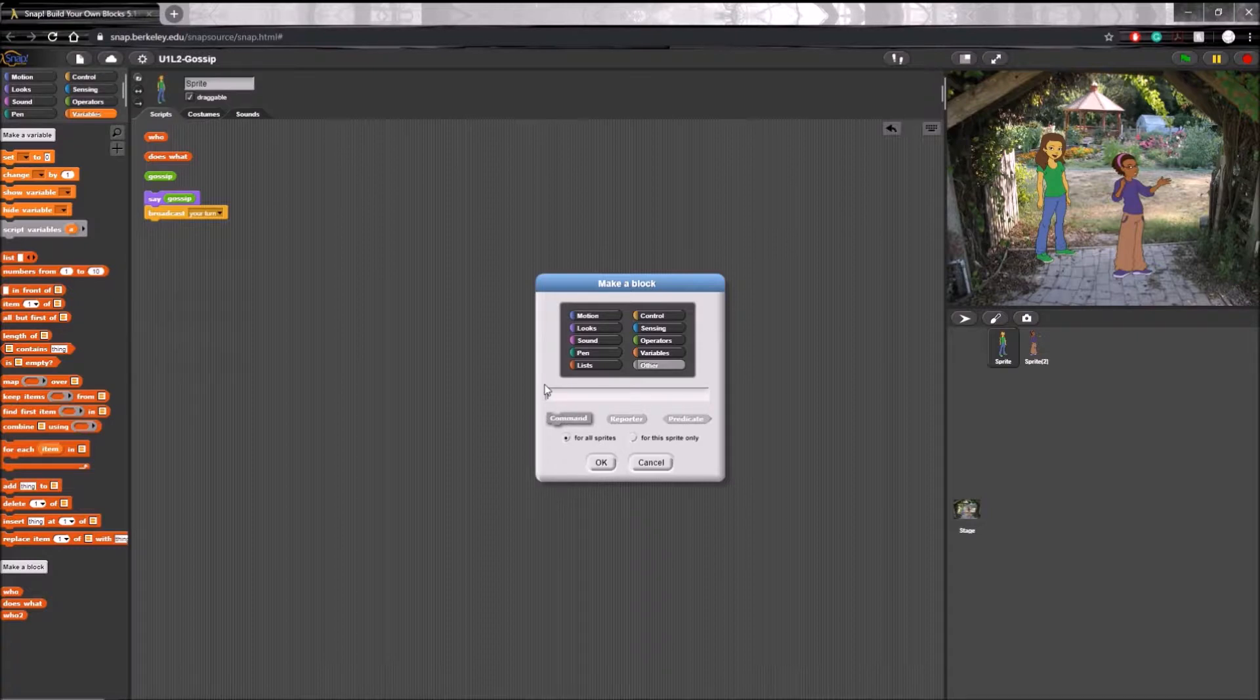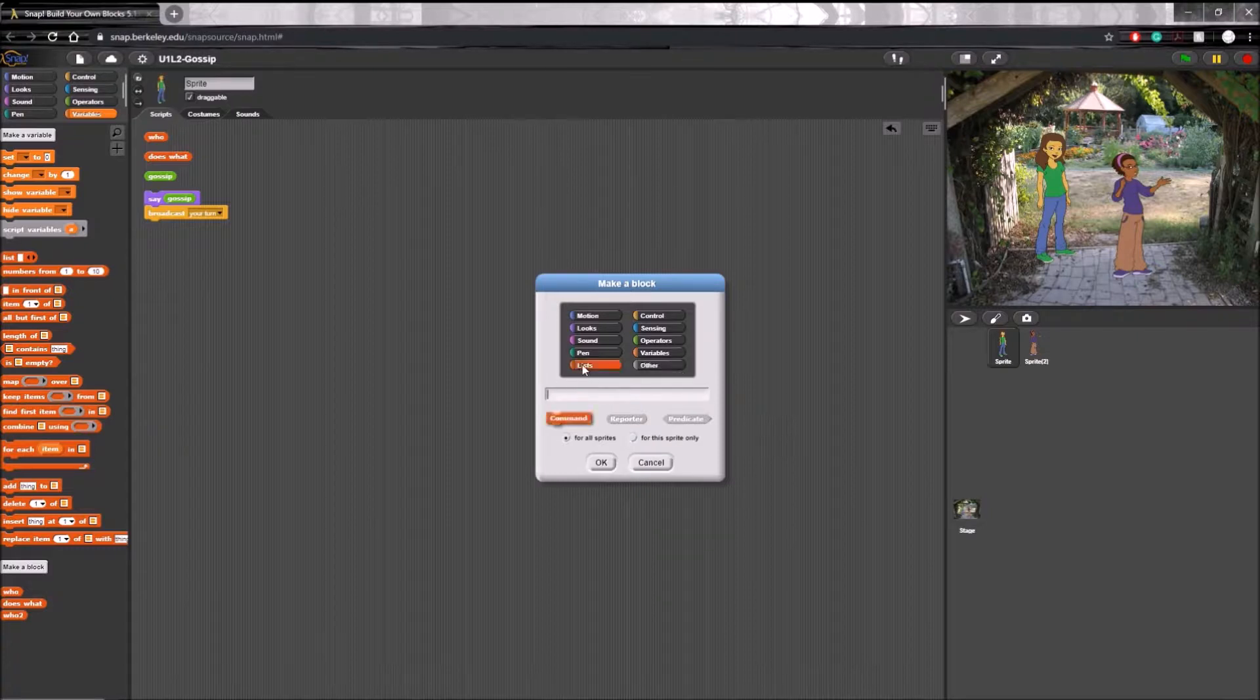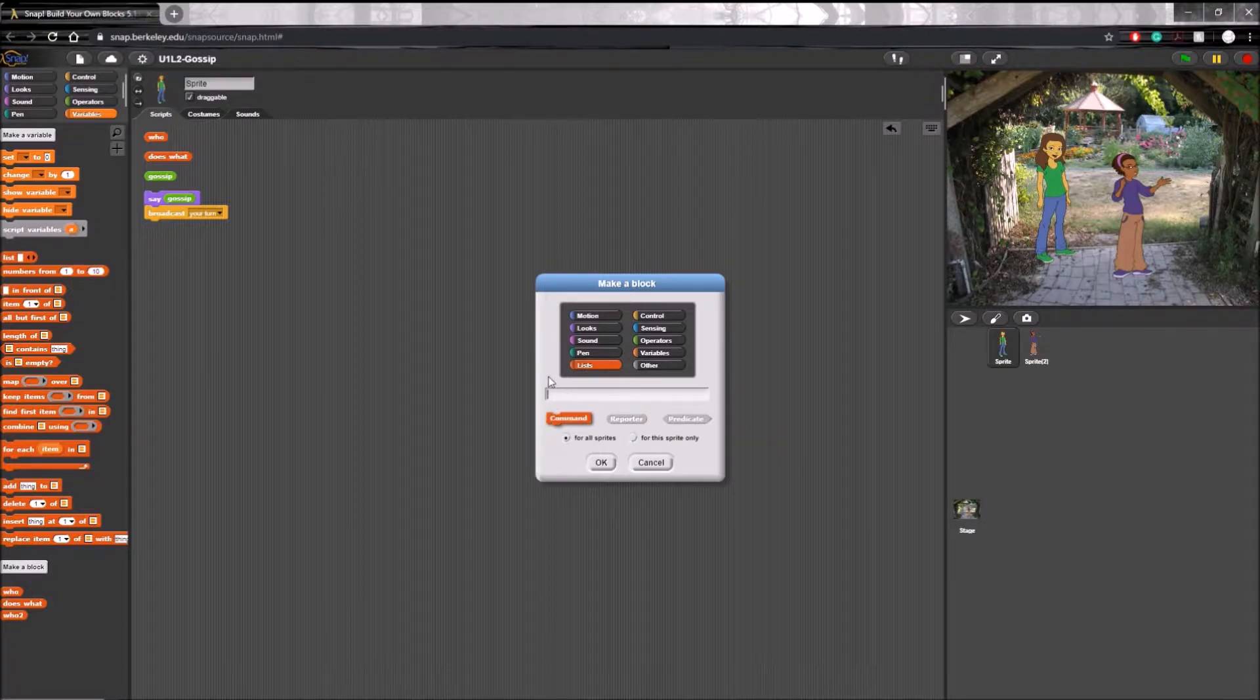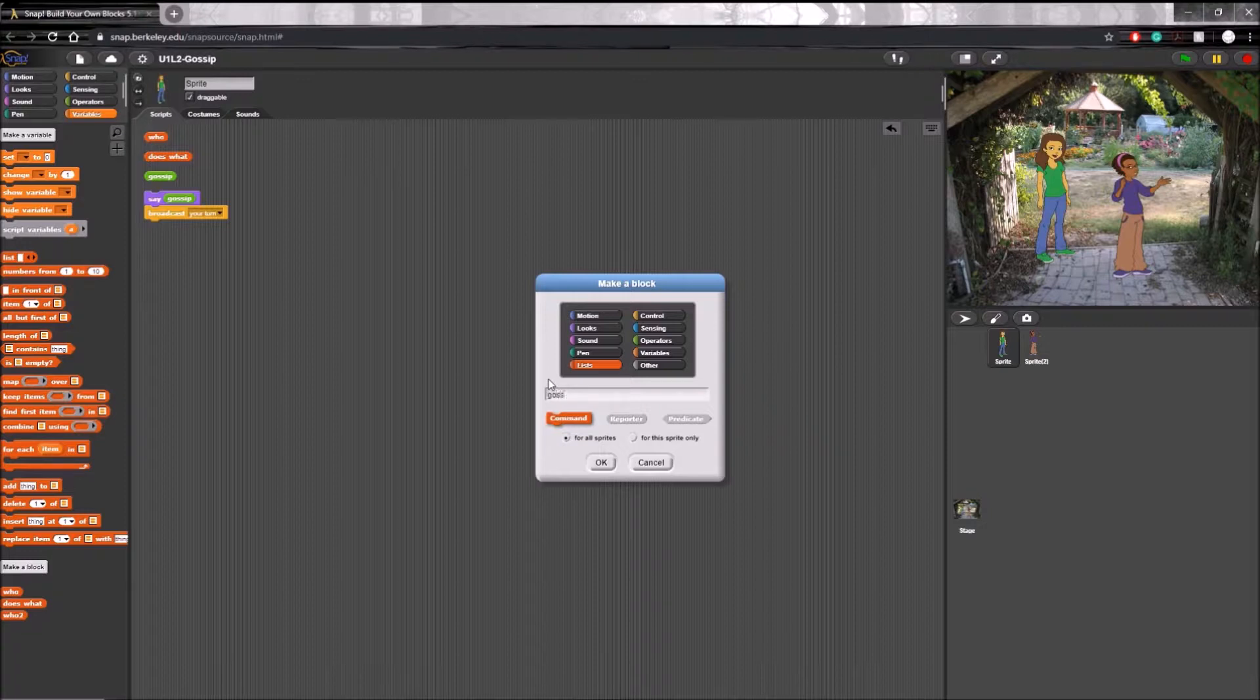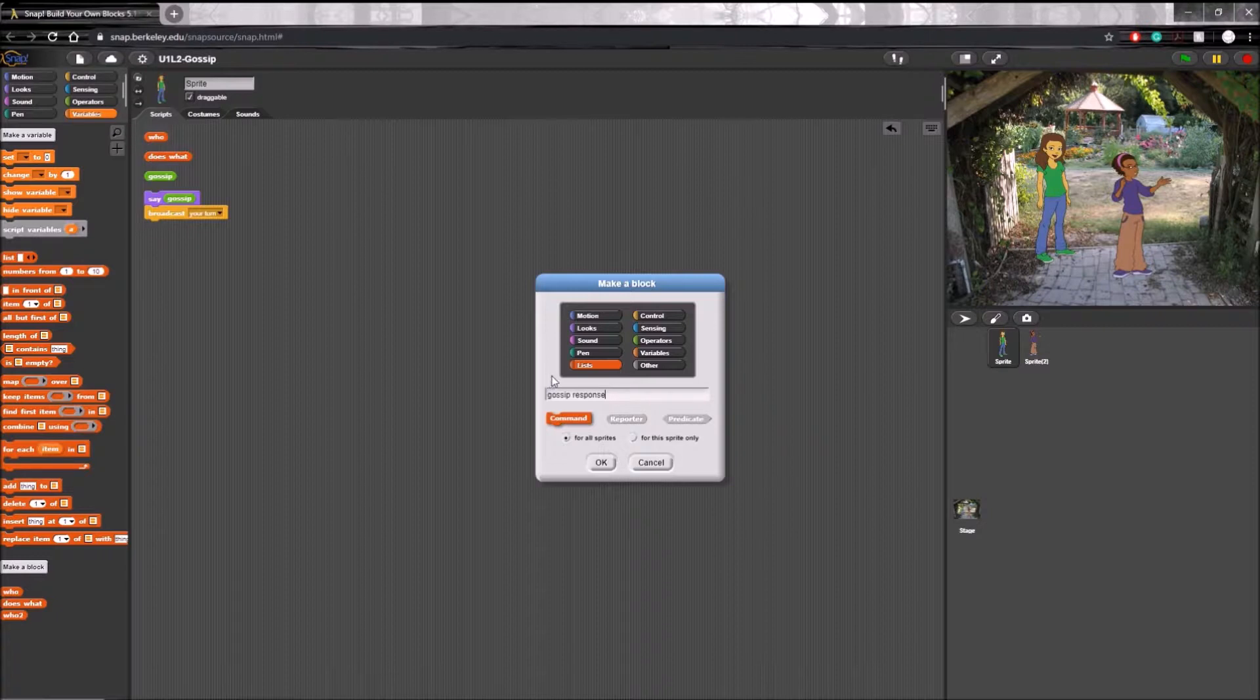The custom block we'll be making today makes use of a list, so let's put it under lists. Now the next thing you have to do is name the custom block. As I said earlier, we're going to call it gossip response. And now the last thing you're going to have to do is choose the type of block it is.